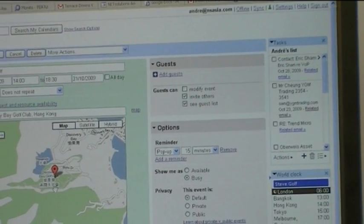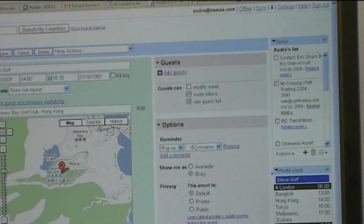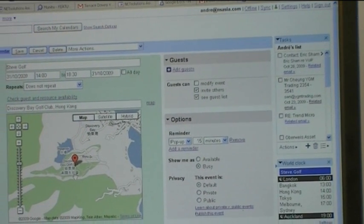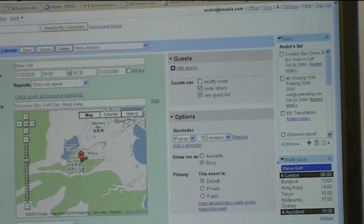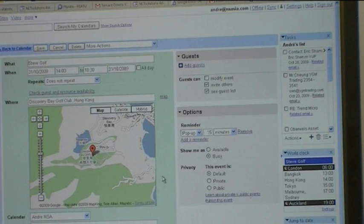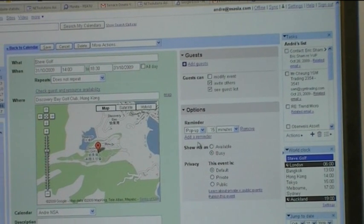One of the other functions that's very useful with the Google Calendar compared to the traditional Outlook Calendar is the reminders.